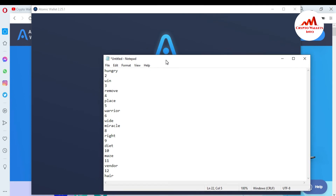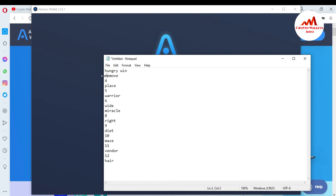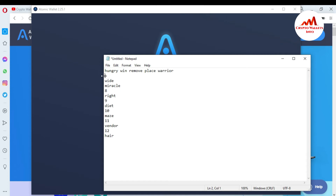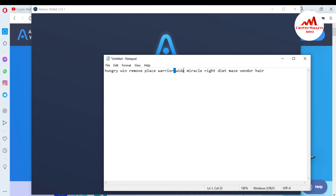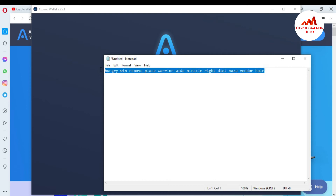There are 12 backup phrase fields, and I have them saved in my Notepad file. But my 12 phrases are not properly arranged, so I need to arrange them first. You must check that there is one white space between every word. I remove the digits, simply arrange the phrases, and cross-check that there is one white space after every word. My 12 phrases are now arranged correctly.